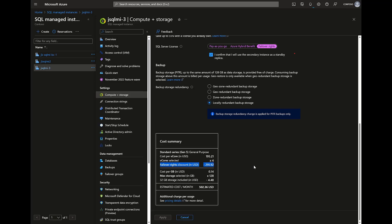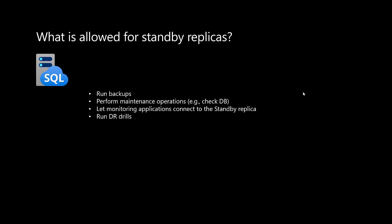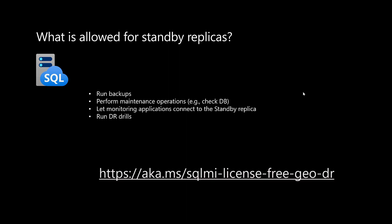Then you can apply your new configuration. There are some activities allowed on the standby replica: you can run backups, perform maintenance operations, monitor your secondary replica, and most importantly run disaster recovery drills.